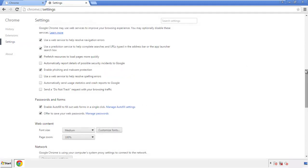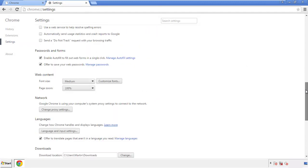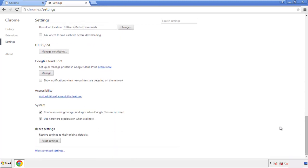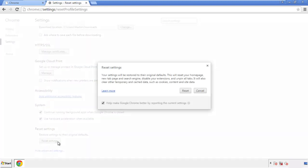Now we can move on to resetting the browser. Back to settings, and all the way down to the bottom. Click reset settings.